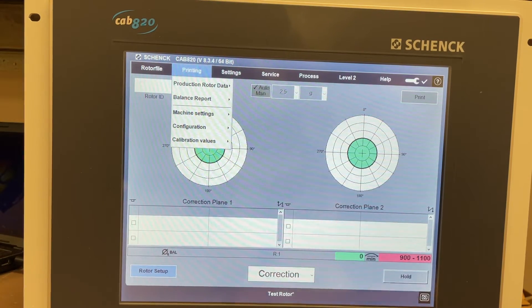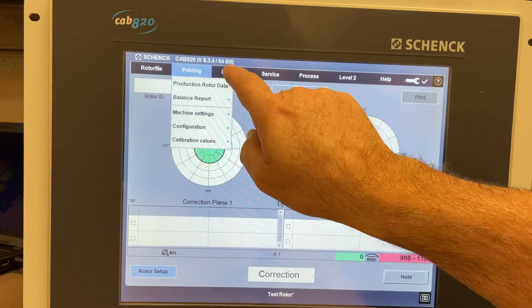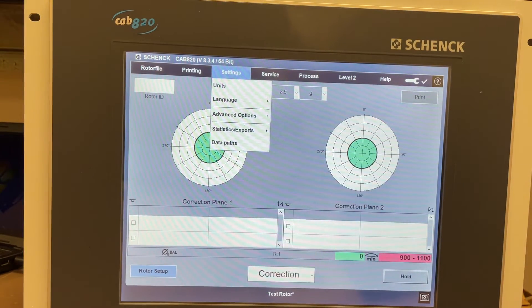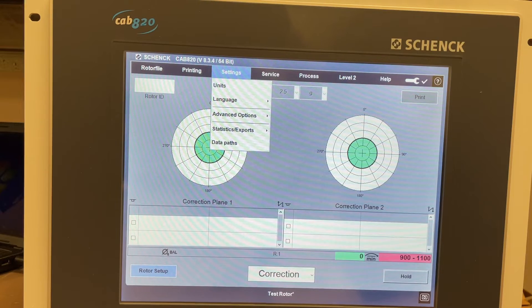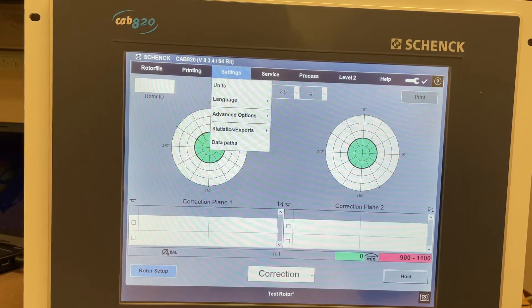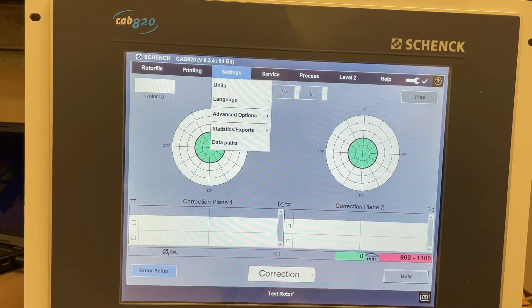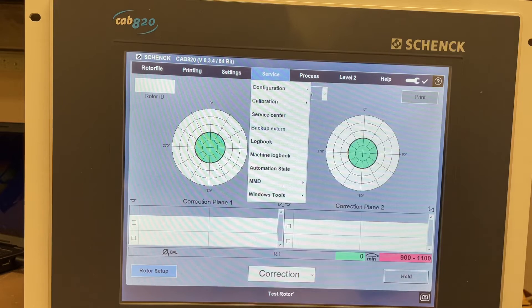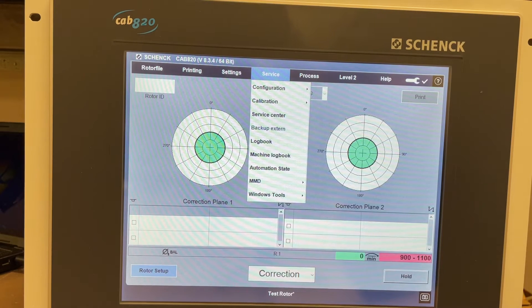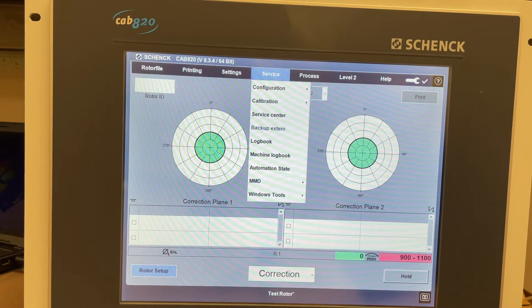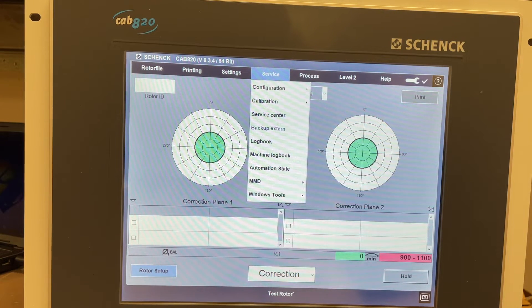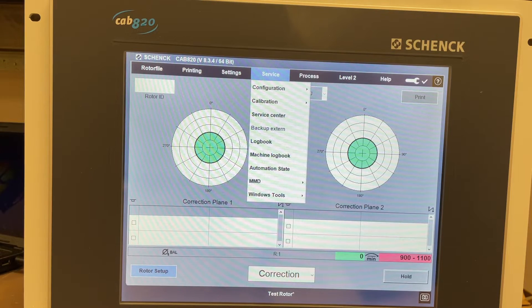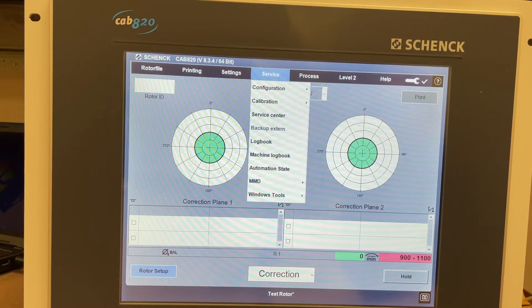You have a settings screen for units, language, advanced options, stats, exports, data paths. You have a service menu - configure, calibration, service center, logbook, machine logbook, automation state, windows tools.